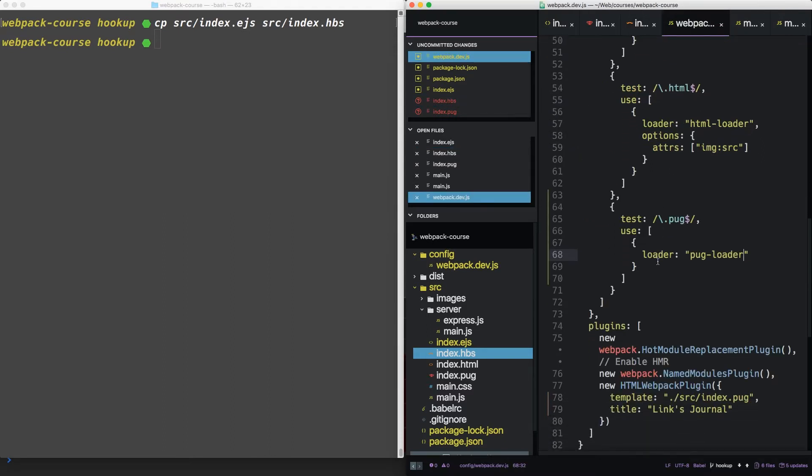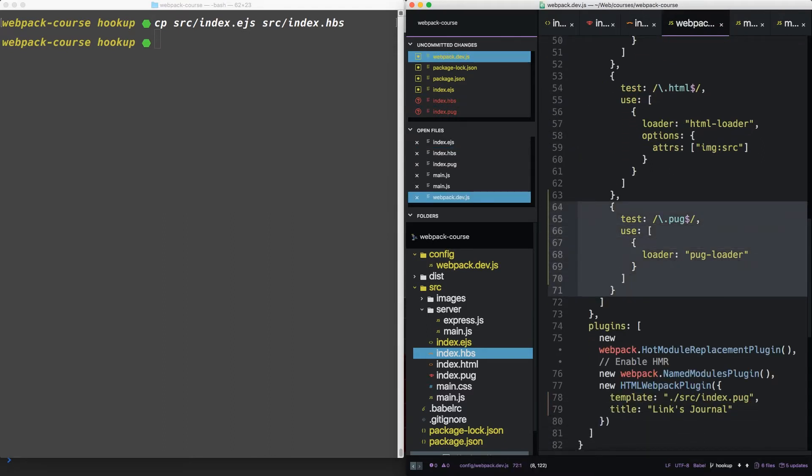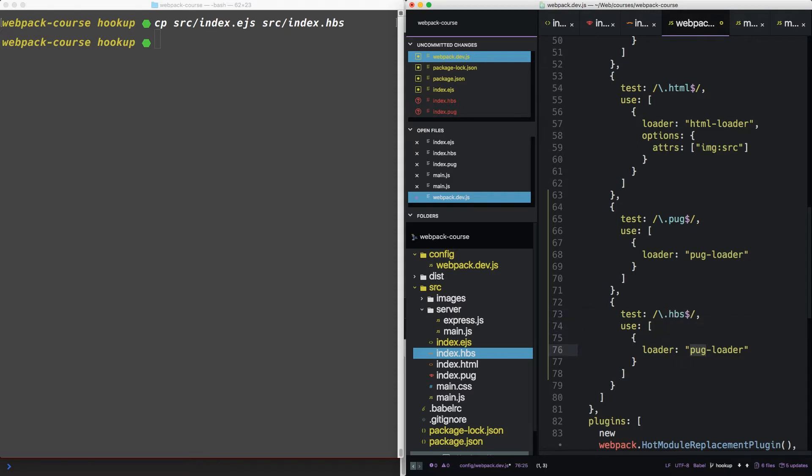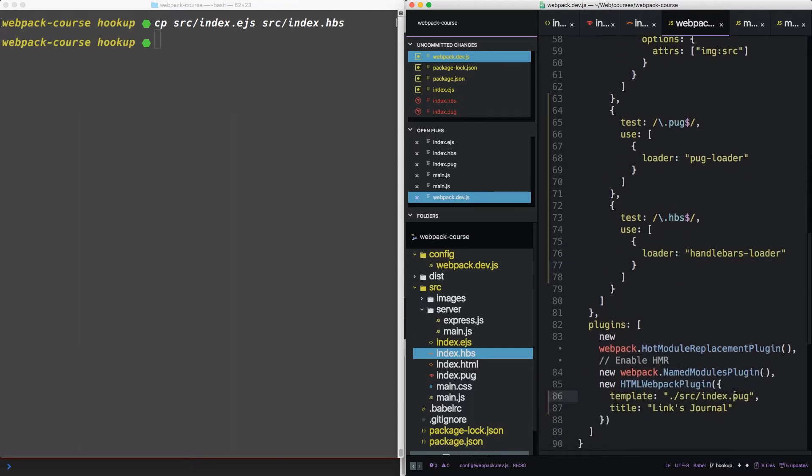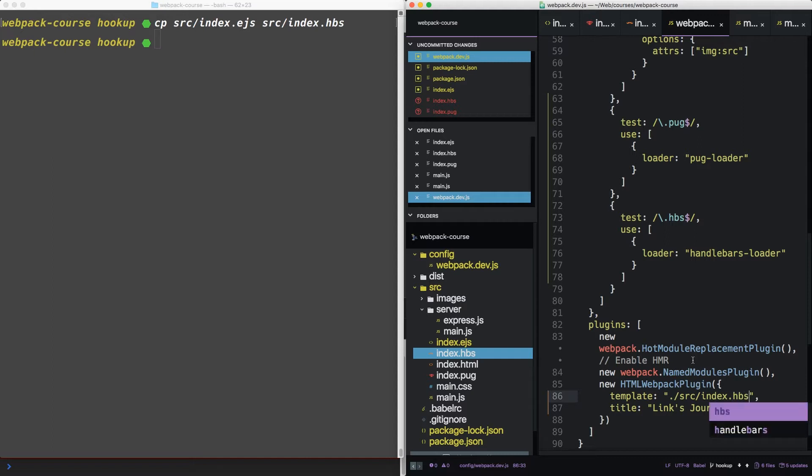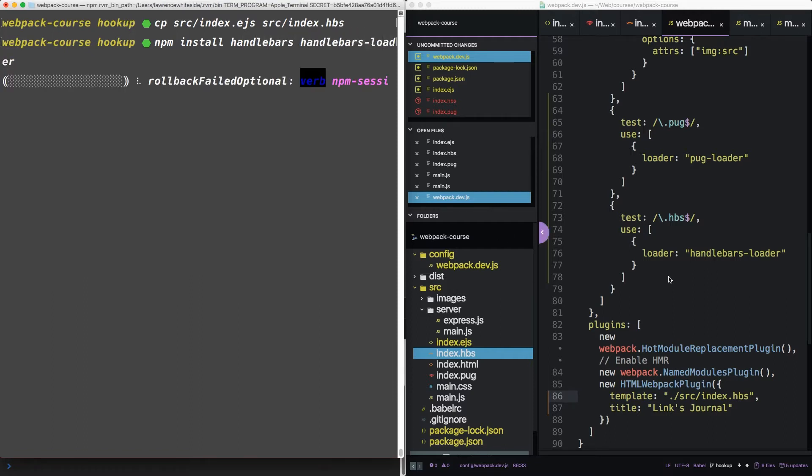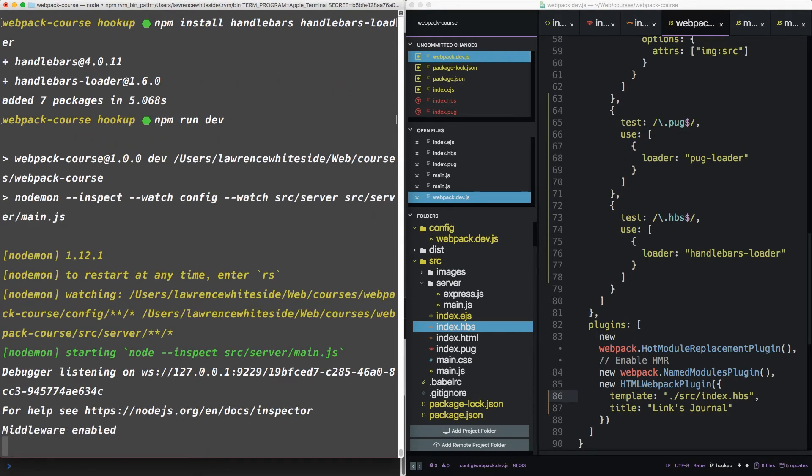Now in our webpack config, let's add another loader. We're going to use hbs. For this, we'll use the handlebars loader. Finally, down here, let's use hbs. Now in our terminal, let's install handlebars and the handlebars loader. Alright, so let's run our web server and see where we're at.